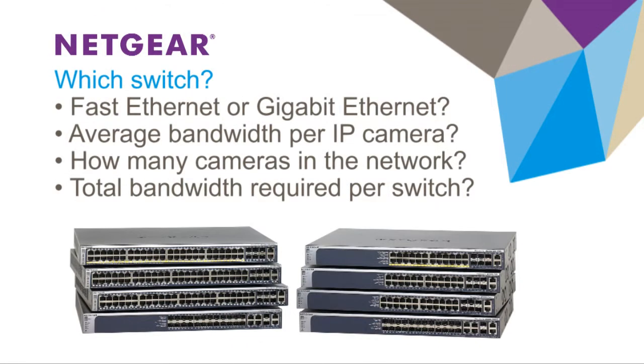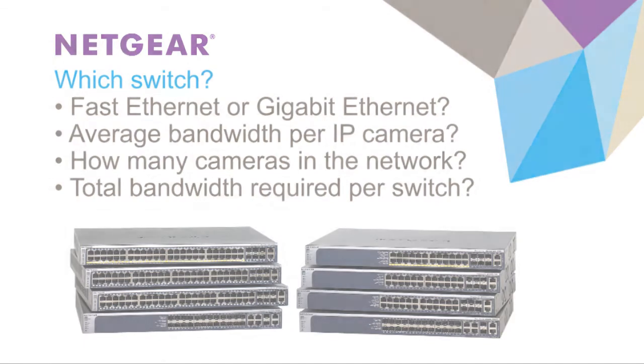Determining which switch within these two families requires answering four questions. Will the network use fast Ethernet cameras or Gigabit Ethernet cameras? What is the average bandwidth required per camera? How many cameras will be in the network? And what is the total bandwidth required per switch?